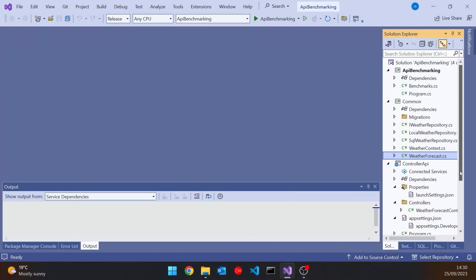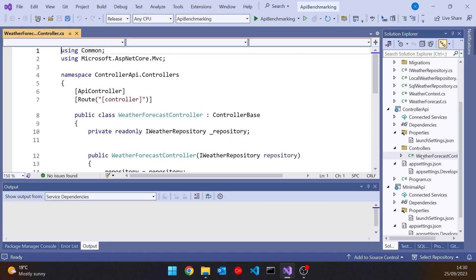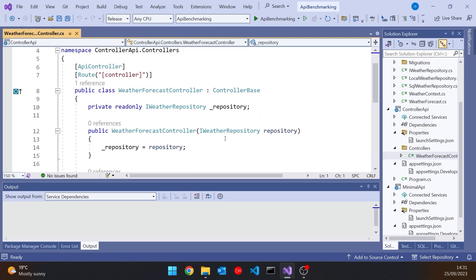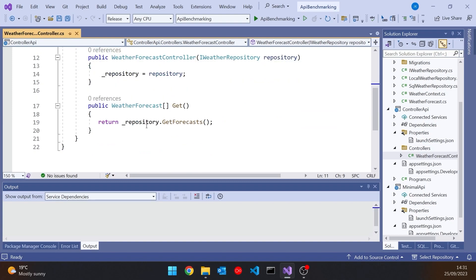So what we've got is this solution with quite a lot of projects in it, but the two key things: I've got this controller-based API and I've got the minimal API. So let's take a look at the controller-based one first. It should be very familiar because there's nothing new there. Obviously enough, we have the idea of a controller. So what I've got here is this weather forecast controller. We're injecting into the constructor a repository through that IWeatherRepository interface and storing it. And then all we've got is a very simple GET endpoint, and we just get the forecast from that repository.